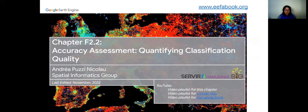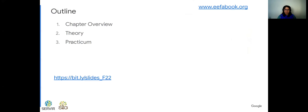Hello everyone, my name is Andrea Nicolau and today we'll be going through chapter F2.2, talking about accuracy assessment. The outline is as follows: we'll have a quick chapter overview, then talk about the theory behind accuracy assessment, and then go into the practicum where we'll look into the scripts prepared for this chapter. You can access these slides using this bit.ly link: slides on the score F2.2.